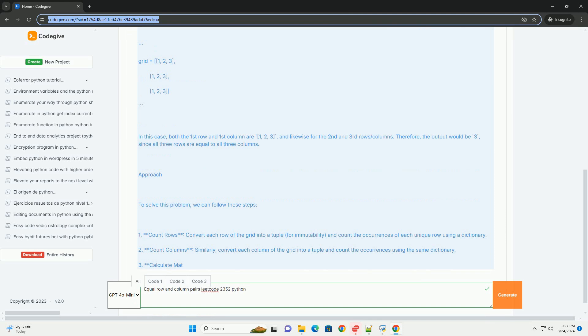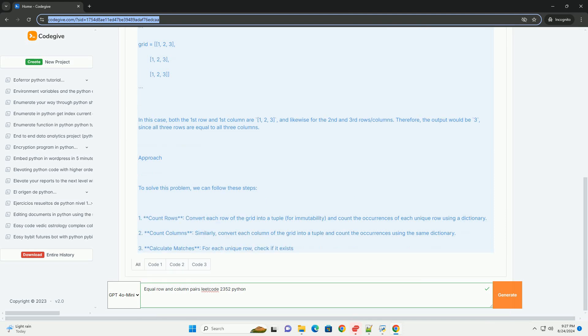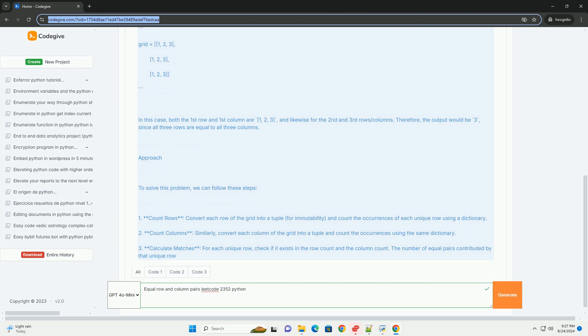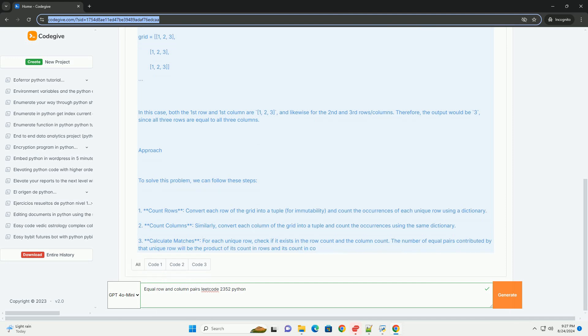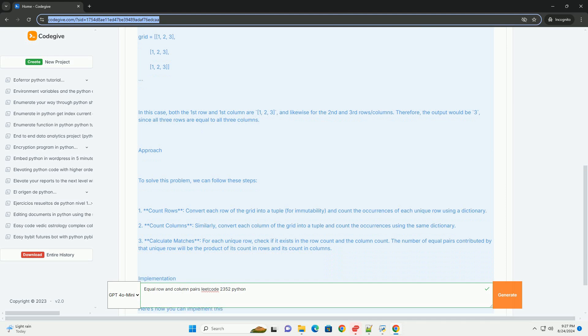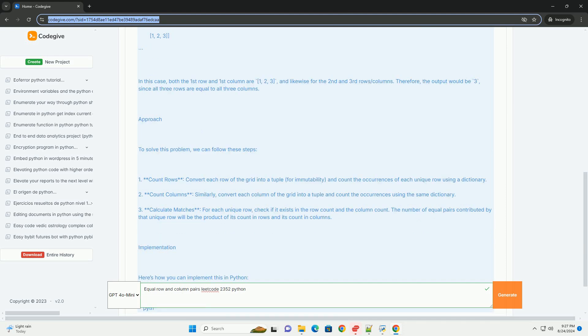In this case, both the first row and first column are 1, 2, 3, and likewise for the second and third rows slash columns. Therefore, the output would be 3, since all three rows are equal to all three columns.